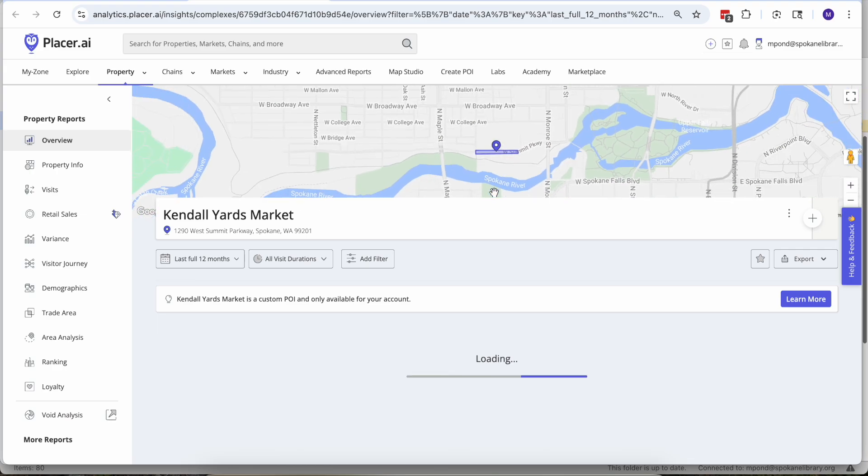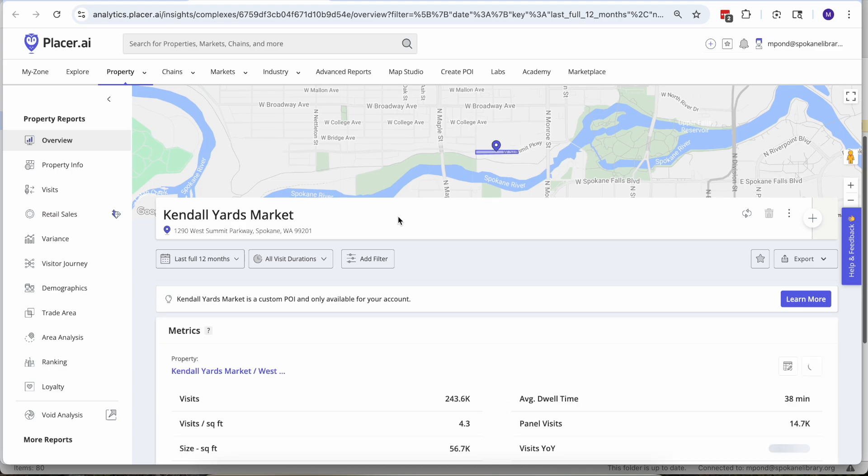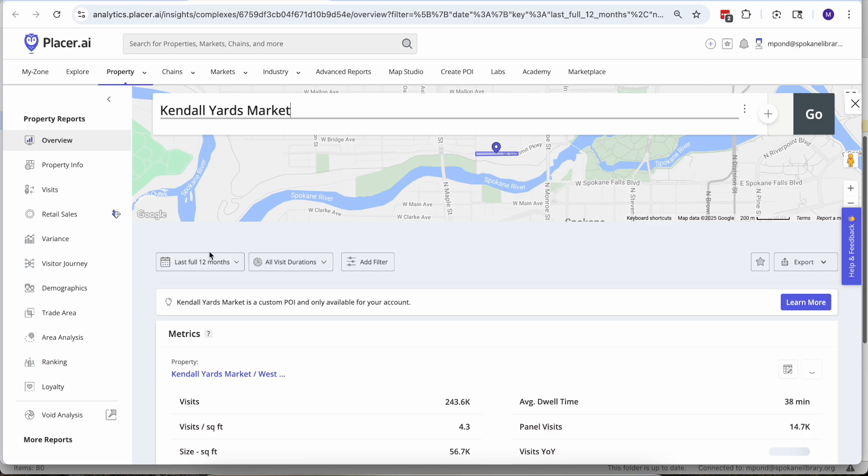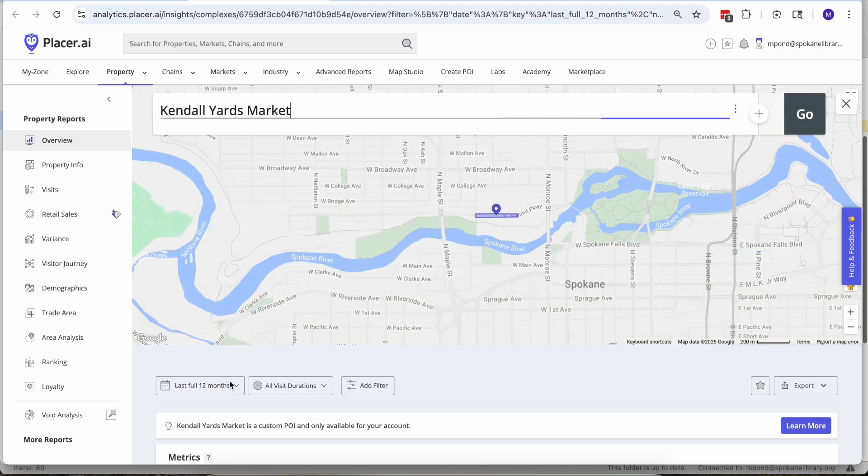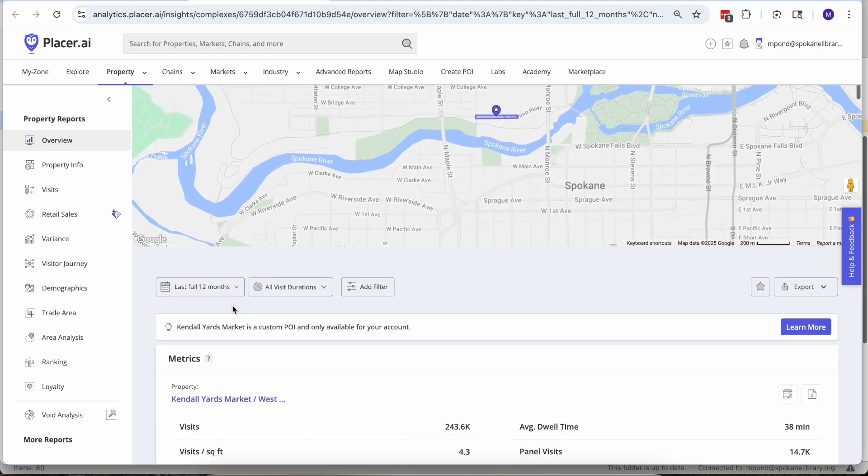So Placer has data going back as far as 2017 to as recent as three days ago. Super current. I have not come across any other tool that allows for that quick of a turnaround in terms of updating their data, but also this allows us to set up our geographic time frame really however we want.